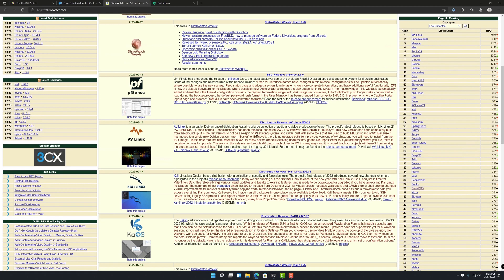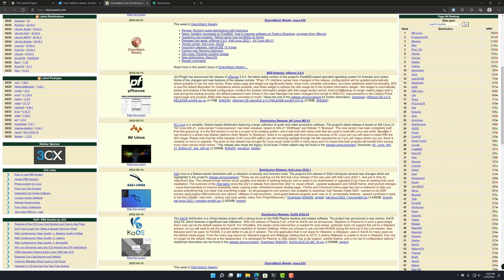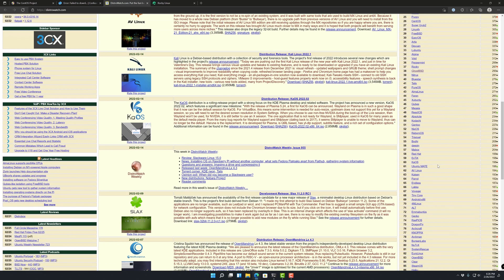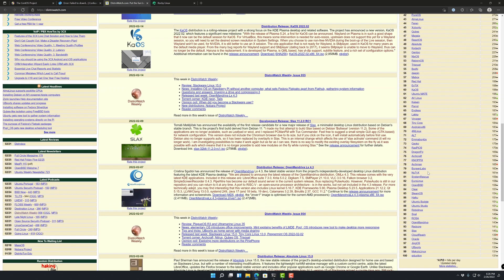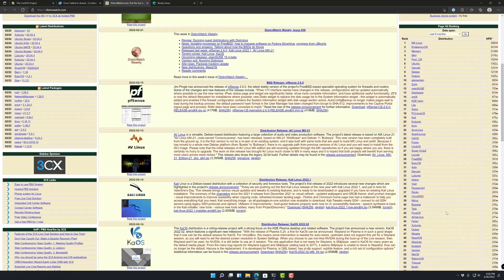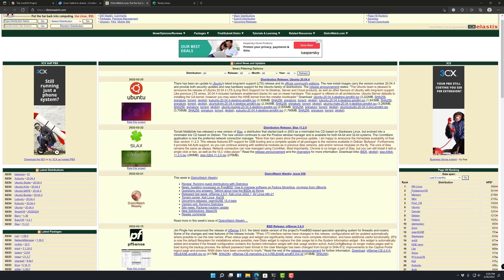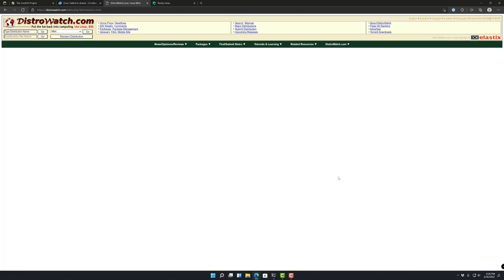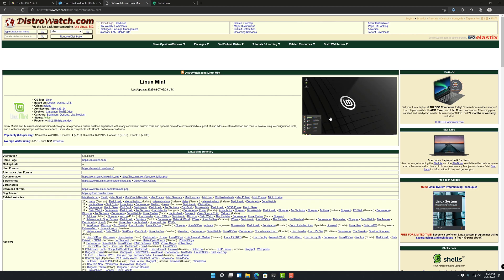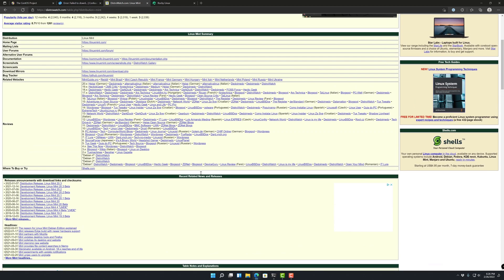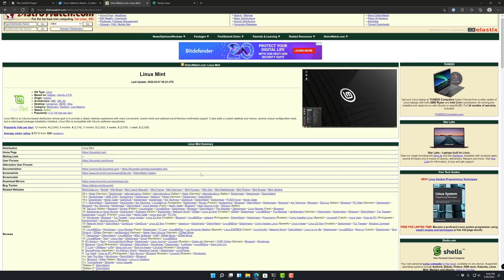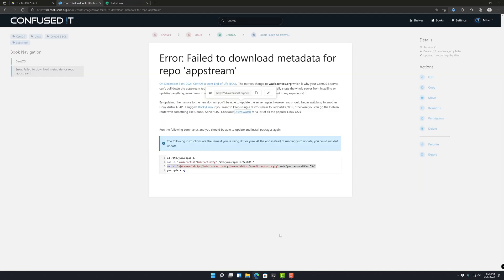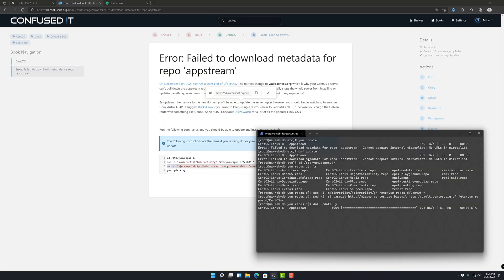And then also this DistroWatch URL, which is pretty cool. It gives you all the different Linux distros out there in case you're looking for a new one and want to kind of compare and see what's out there. They kind of index all of them and you can just click on them and see some screenshots. I will see you in the next one. Thanks for watching.